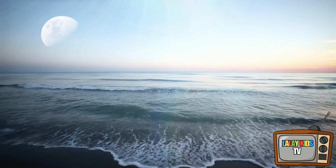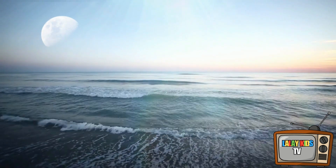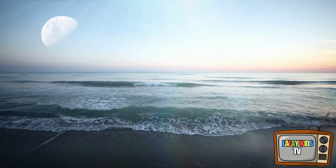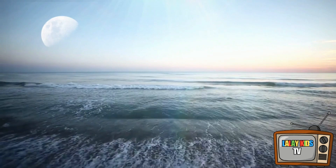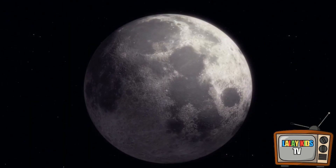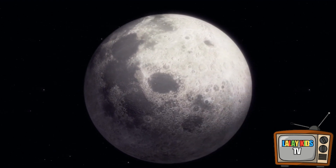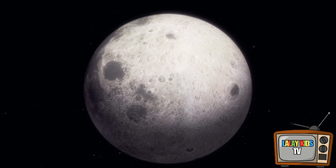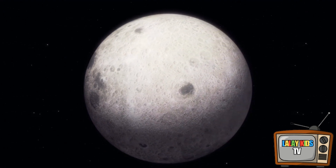Unlike Earth, the moon has a thin exosphere but no substantial atmosphere. This leads to extreme temperature variations, vacuum conditions, and the absence of weather or erosion. The moon's surface features the lunar maria — large, dark, flat plains created by ancient volcanic activity.